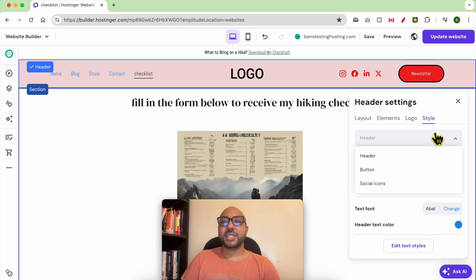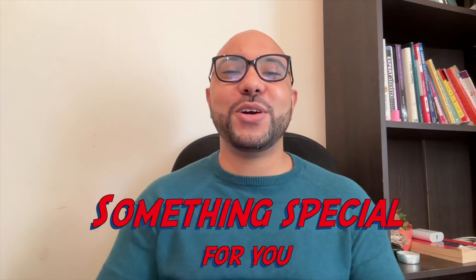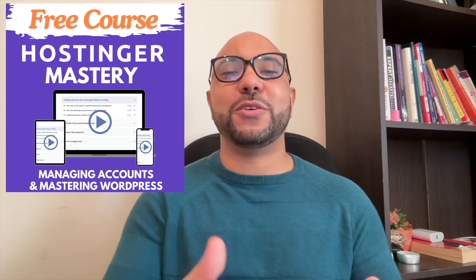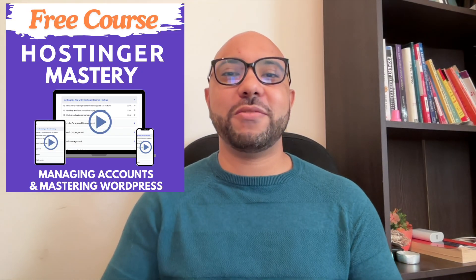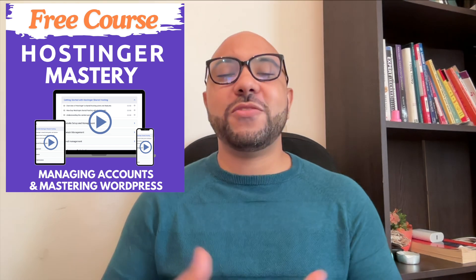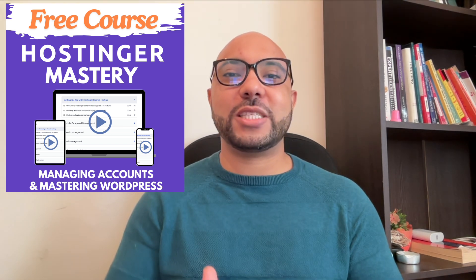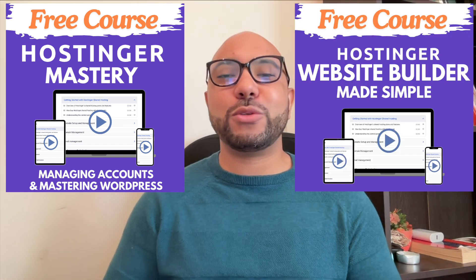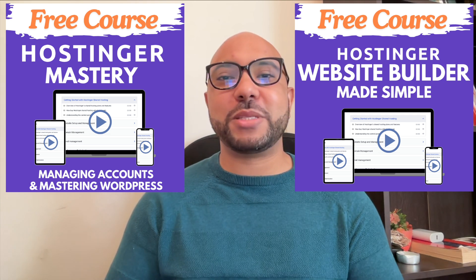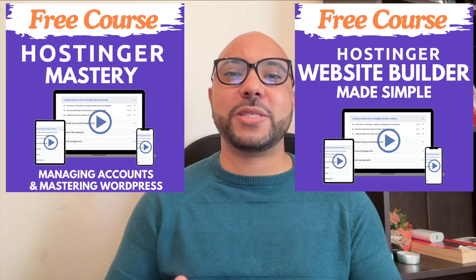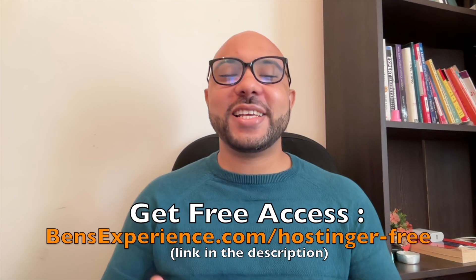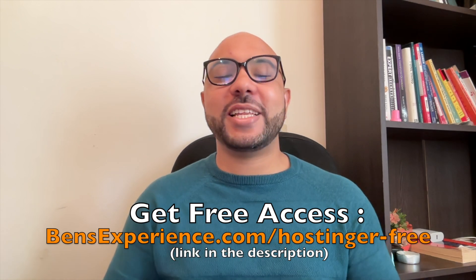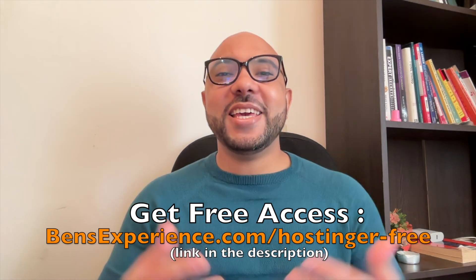go, I have something special for you. I have two free online video courses for you. The first one is about Hostinger hosting and WordPress managing, and the second one shows you how to use Hostinger website builder to make basic websites or online shops. You can get them both for free just by clicking the link in the description.